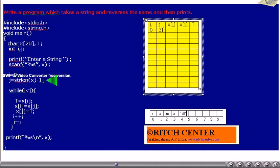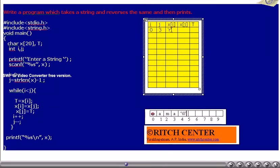j is set to string length minus 1. The length of "Rama" is 4, so 4 minus 1 equals 3 — thus j is 3. Is i less than j? Is 0 less than 3? Yes, so the loop executes. x[i] is lowercase 'r' and x[j] is lowercase 'a'. These two values should be exchanged. x[i] is assigned to t, so t becomes 'r'. x[j] is assigned to x[i], so x[i] becomes 'a'. Then t is assigned to x[j], so x[j] becomes 'r'.